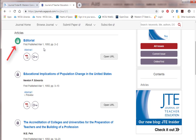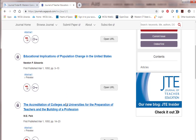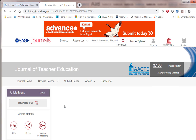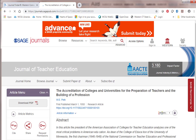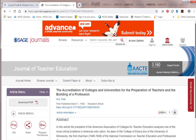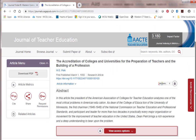As you can see, the editorial is available to us because it has a lock with a green background, so we have access. But for the others, the lock is closed and does not have a green background, so we don't have access to those. If you click on one of those articles you can get the abstract, but you can't get the actual text.